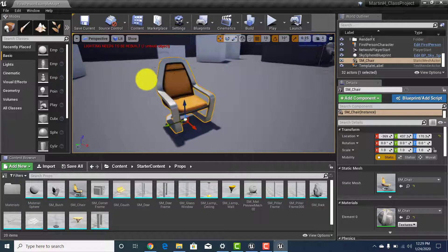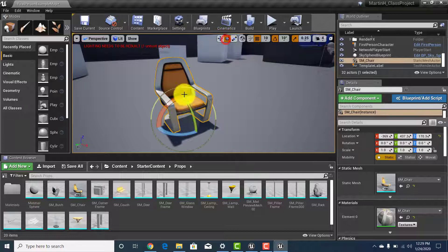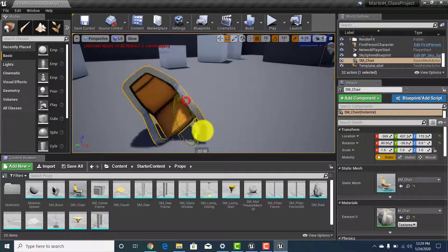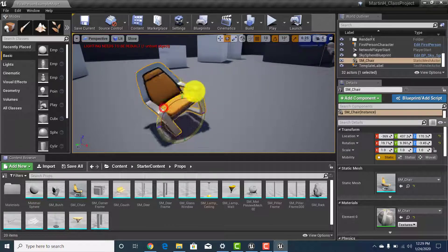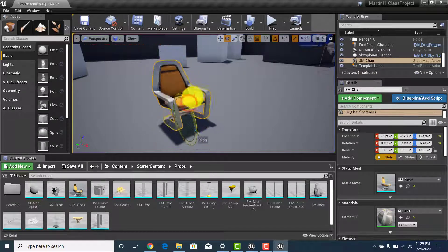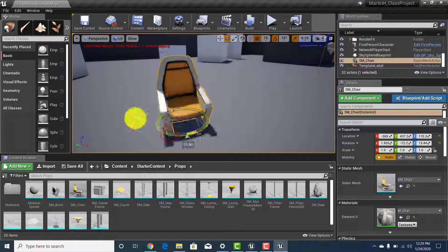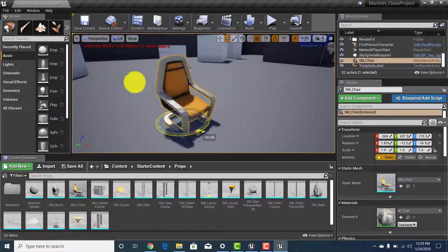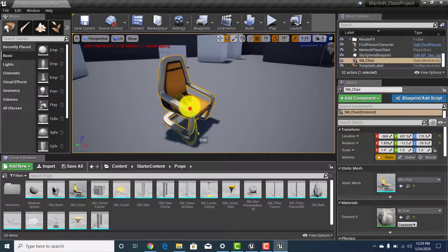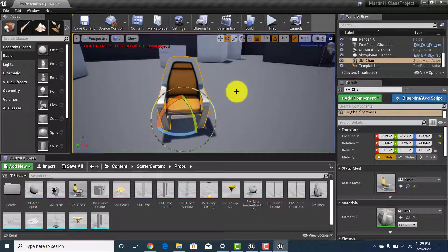The tool we've been using is the W tool (move). If you go to the next one you get rotation, so you can rotate the object in whatever direction you want. You can rotate it left or right, forward or backward — like creating a rocking chair effect — or spin it like a swivel chair.